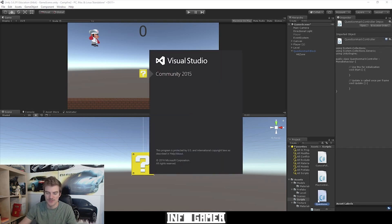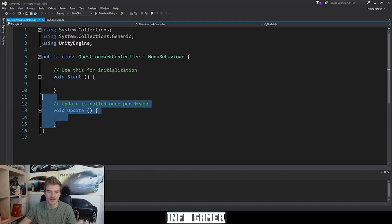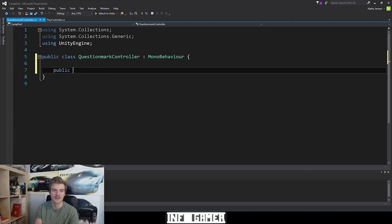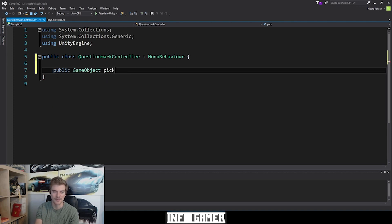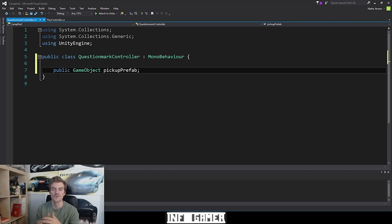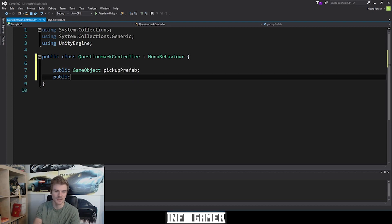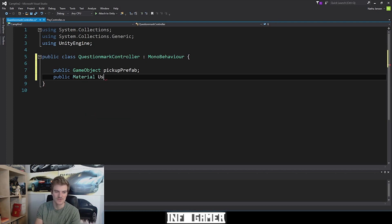Let's open this in Visual Studio. Once open, we're going to start by deleting the Start and Update functions. There are a few variables we're going to need. The first is a public GameObject — let's call it 'pickup prefab'. This is the object that comes out of the question mark block when Mario hits it with the top of his head, such as a mushroom, flower power, or star — in this case we'll make it a coin. The next variable is for the used block material: public Material, and let's call it 'used mat'.